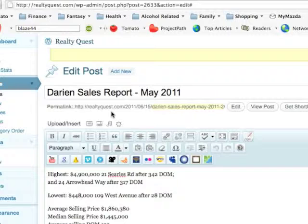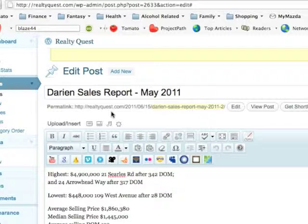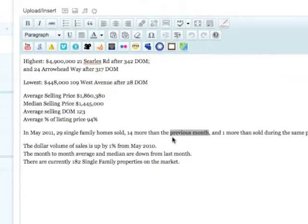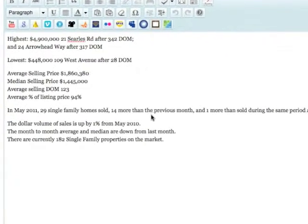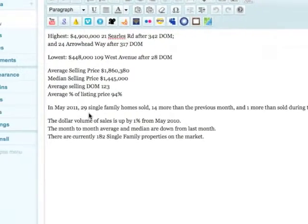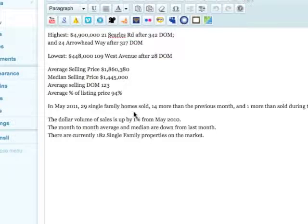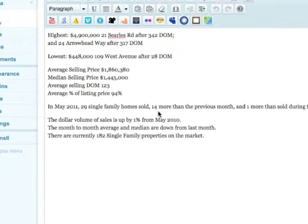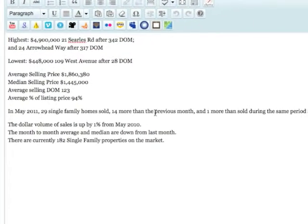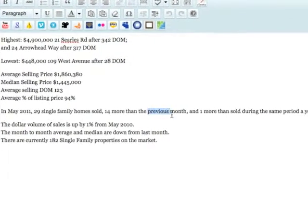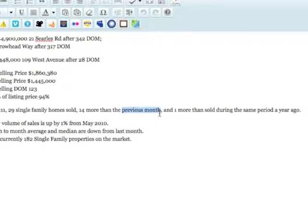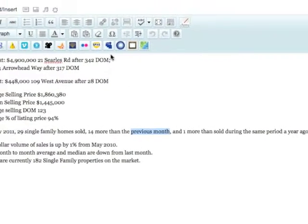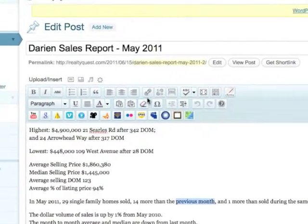I'm on this post here called Darien Sales Report May 2011, and what I may do is create a link to internal content. To do that, I'm simply going to come down here and in this sentence 'In May 2011, 29 single homes sold, 14 more the previous month,' I'm going to highlight the words 'previous month' and then